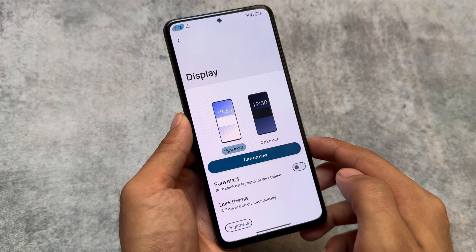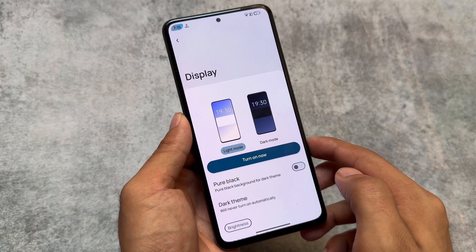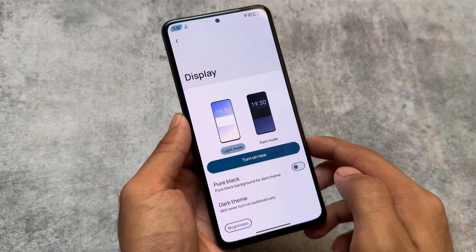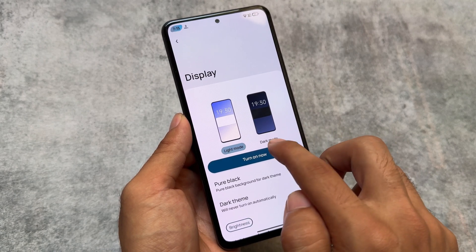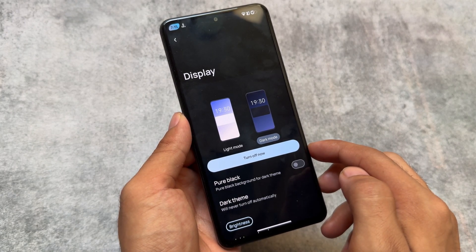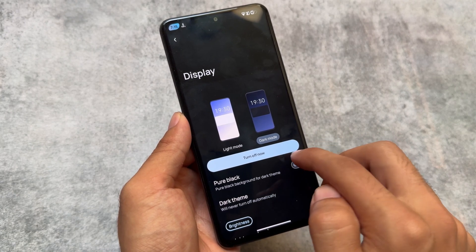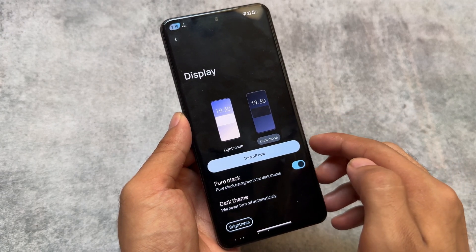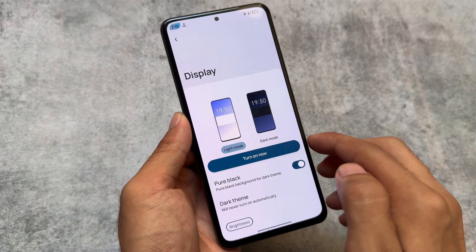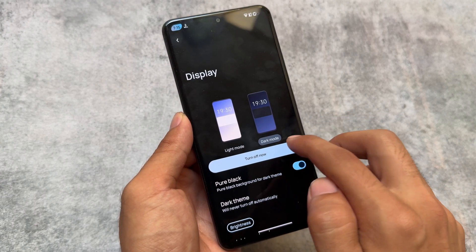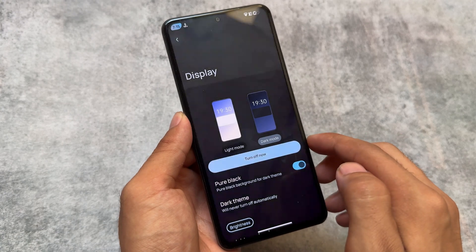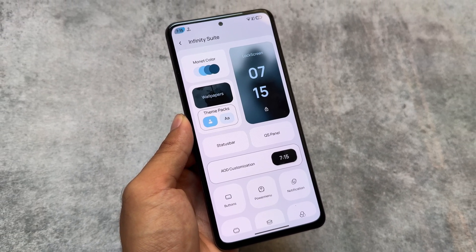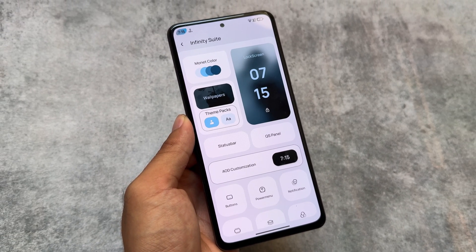In the display settings, the light mode and dark mode UI is inspired from OxygenOS, or possibly Realme UI or ColorOS. It's not completely identical, but you have the option to toggle it on or off, and it looks good compared to other custom ROMs.